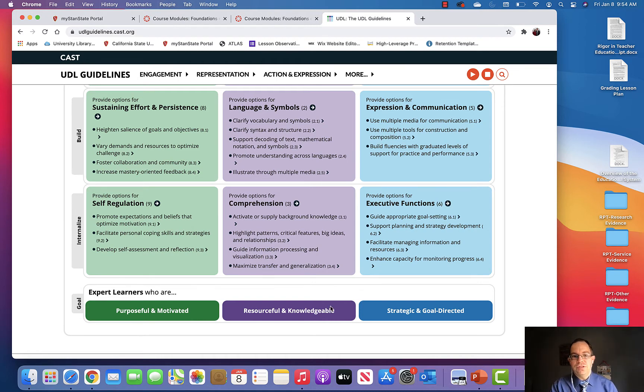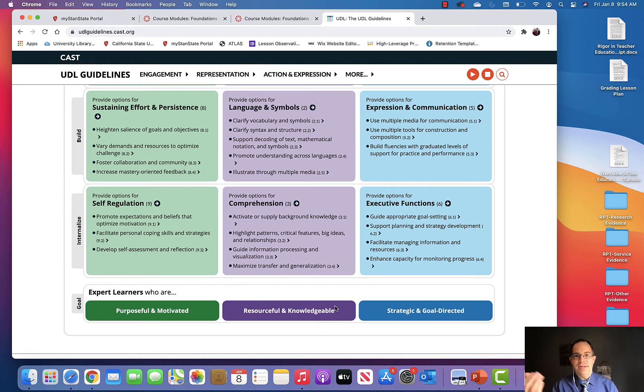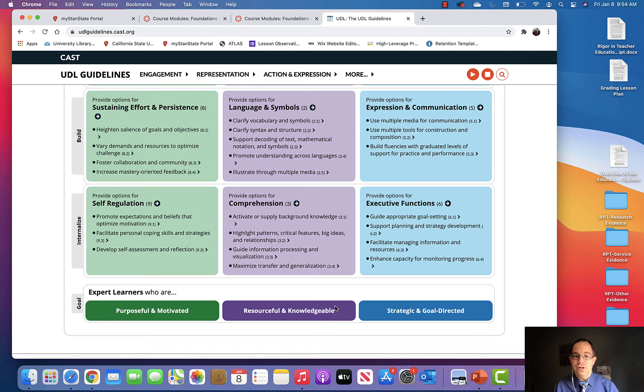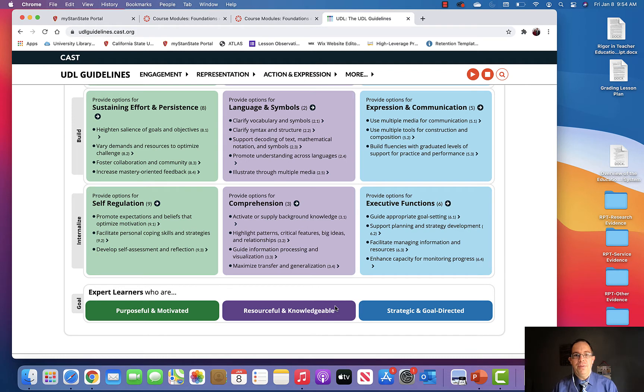Students become resourceful and knowledgeable. They understand different ways in which they like to have the curriculum represented to them or ways in which they prefer to learn. Therefore, they become resourceful and knowledgeable and more metacognitive about their learning processes and how the curriculum can best be understood by them.